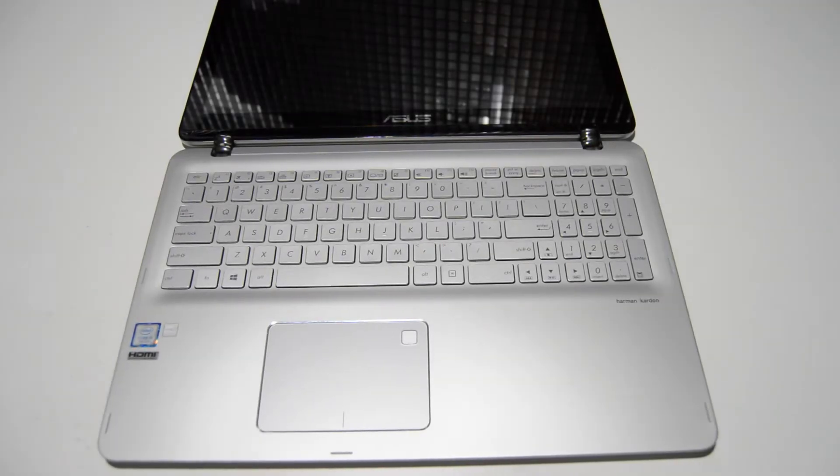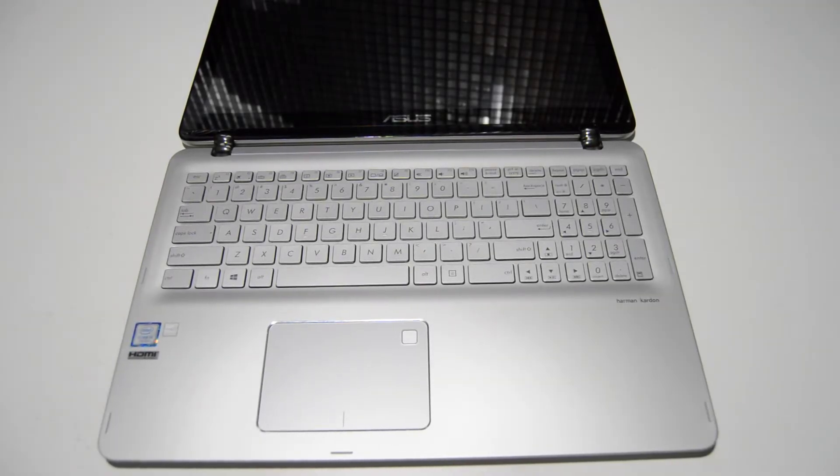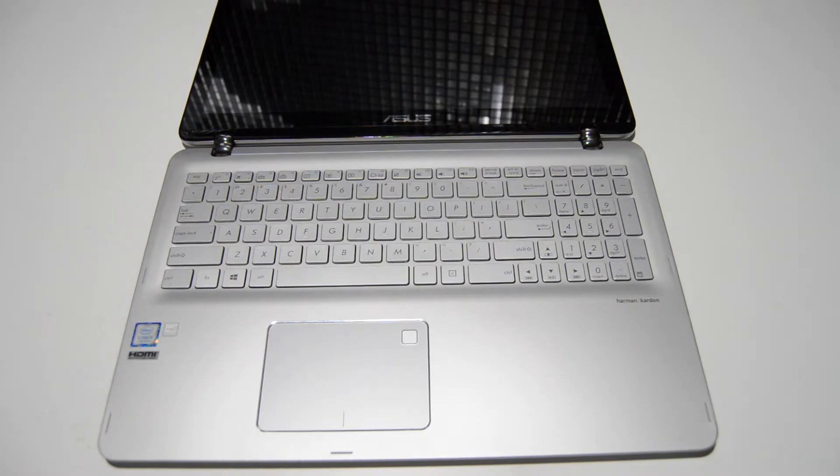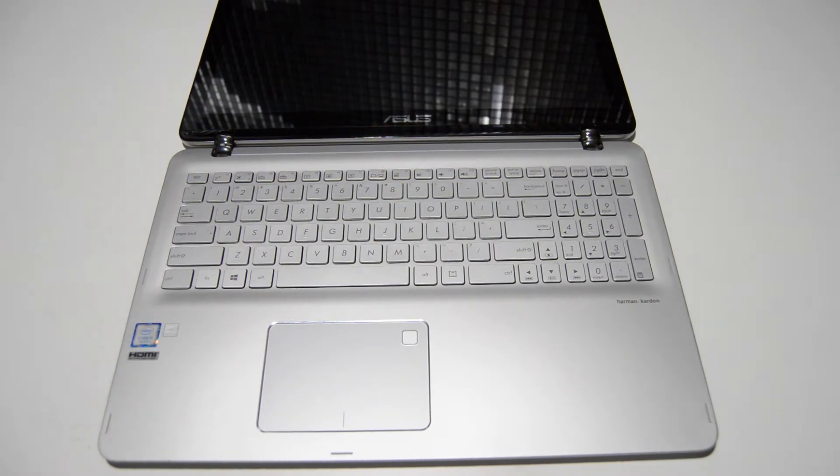Welcome. Today we're going to be taking apart an Asus 2-in-1 Q504U. This is a convertible touchscreen laptop slash tablet.